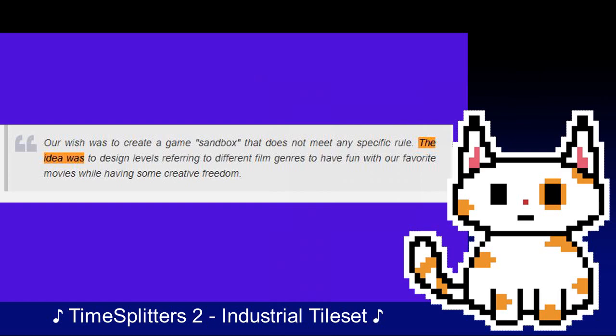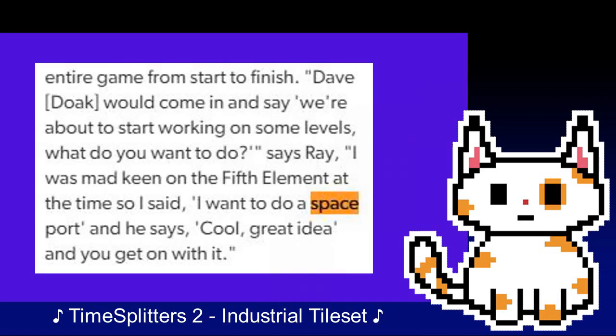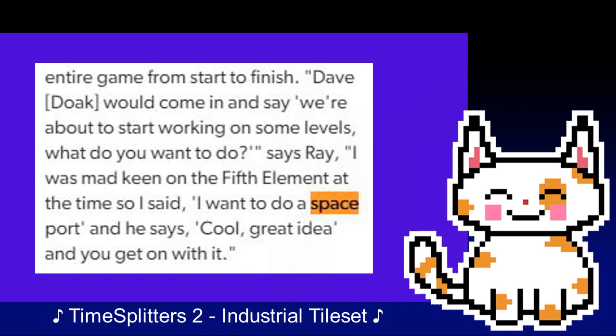The overall design plan for locations would also be influenced by movies. Lee Ray describes it: Quote: "Dave Doak would come in and say, 'we're about to start working on some levels, what do you want to do?' I was mad keen on The Fifth Element at the time, so I said, 'I want to do a spaceport.' And he says, 'cool, great idea, get on with it.'" The emphasis on multiplayer for the project — the name 'Multiplayer Game' — came from Doak's frustration with working on Perfect Dark sometime before he left Rare.